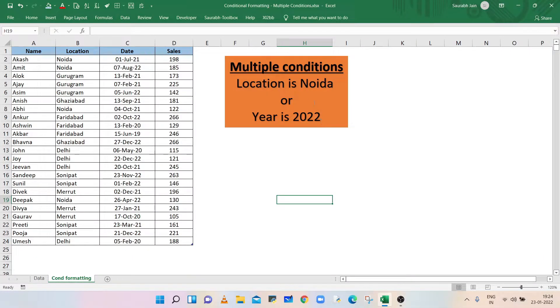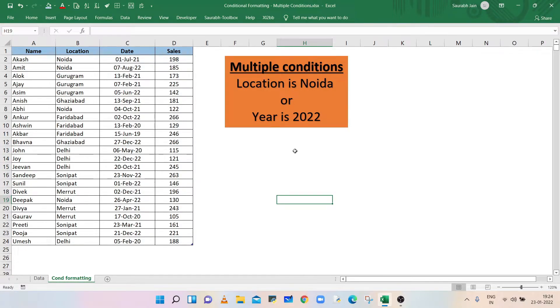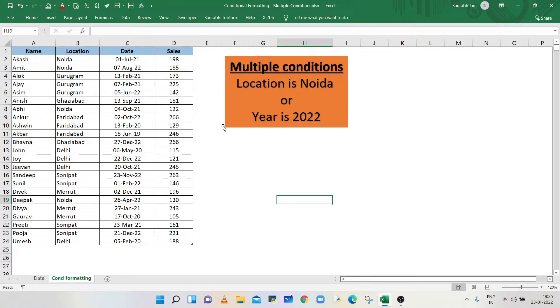Now, in the second example, we have to highlight those rows where location is Noida or year is 2022. In this example, we will use the OR logical function. Select the data.